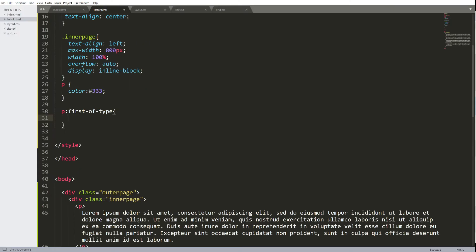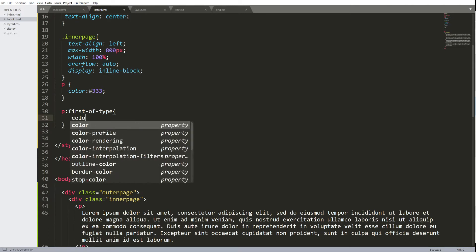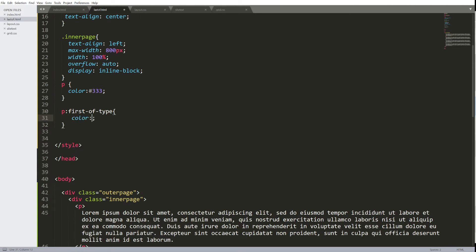This is the code, the tag, followed by a colon, first of type, then define what you want to happen with properties with this first paragraph on the page. A vibrant lime green text will appear.